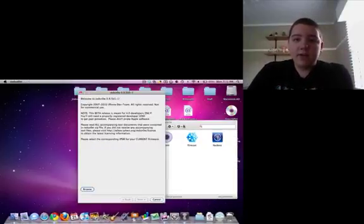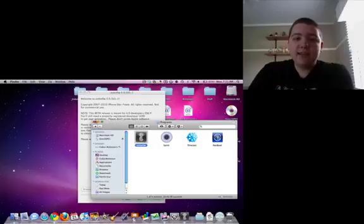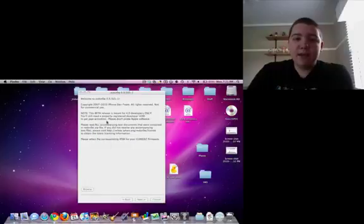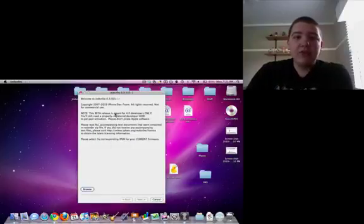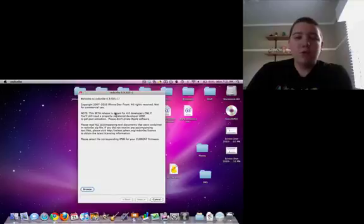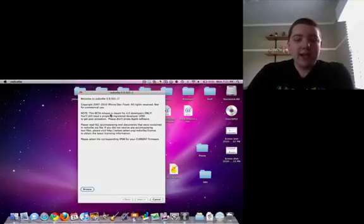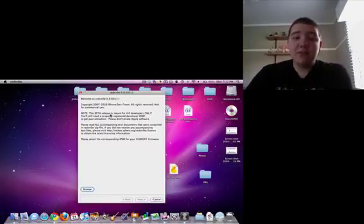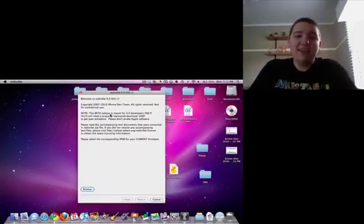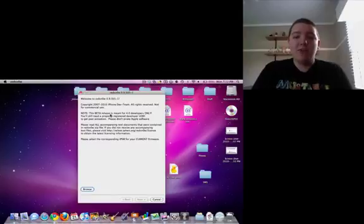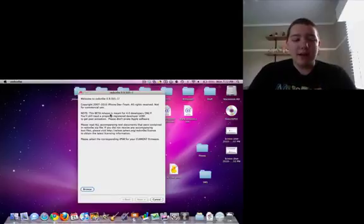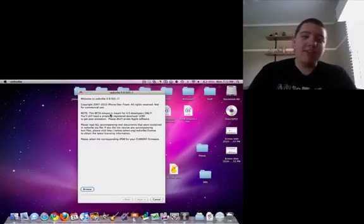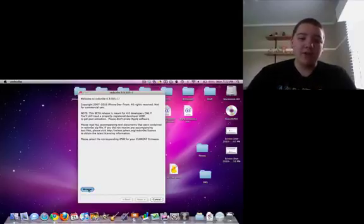I have it right here. It says this is for beta release. This is a beta release meant for 4.0 developers only. Do not worry about that. I'm going to kind of walk you through it and everything. Now, this is meant to jailbreak the GM seed. But this one jailbreaks the full thing, too. Of course, because I have it on my device.